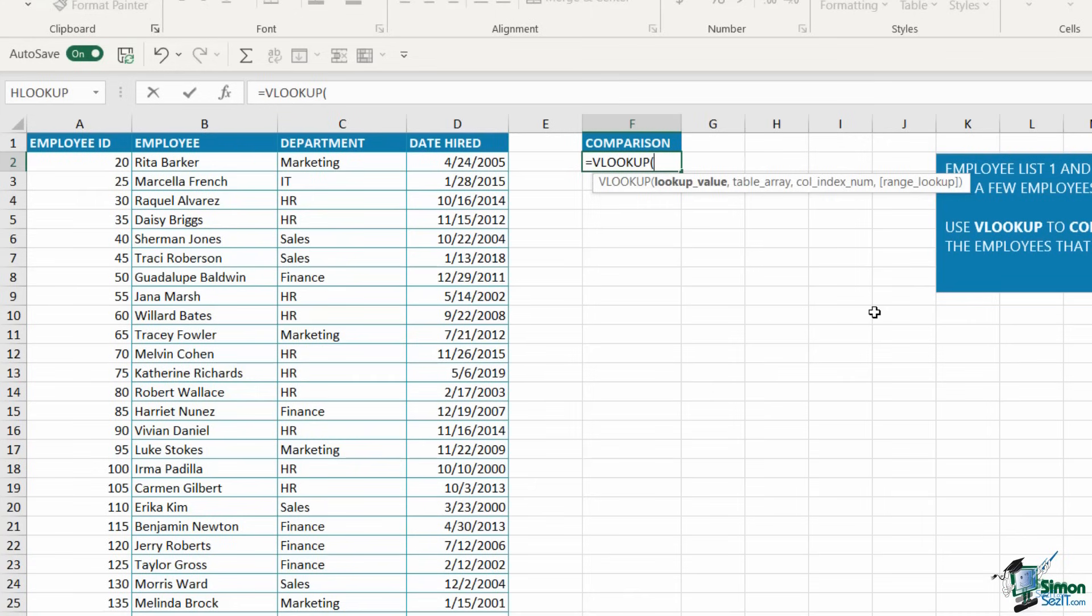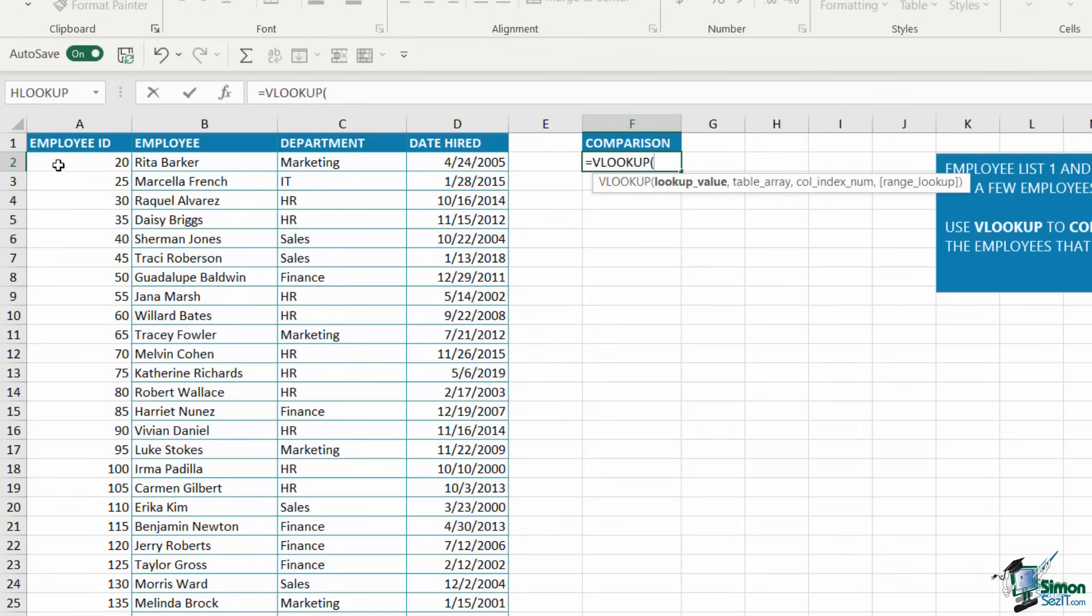The lookup value you choose should always be present in both tables of data. For example, the employee ID - I know I have that in my list and my colleague has that in her list, so that would be a good choice. The lookup value should be unique, so you don't want anything with duplicates. You should also have your lookup value in the leftmost column of your data. With all of that in mind, I'm going to use the employee ID as my lookup value. My first argument is cell A2, comma.